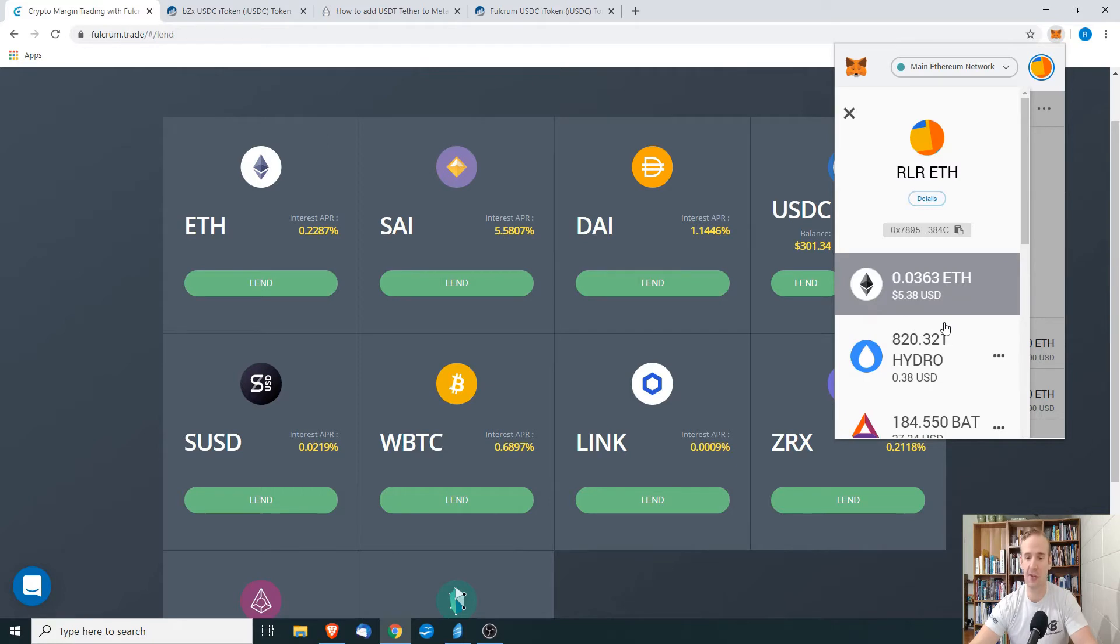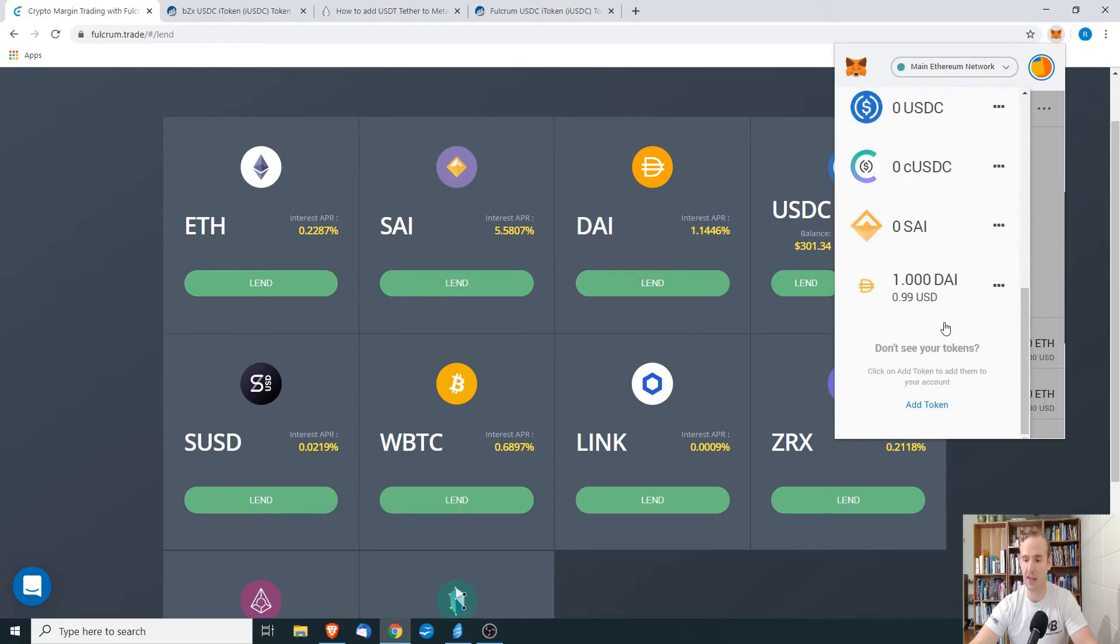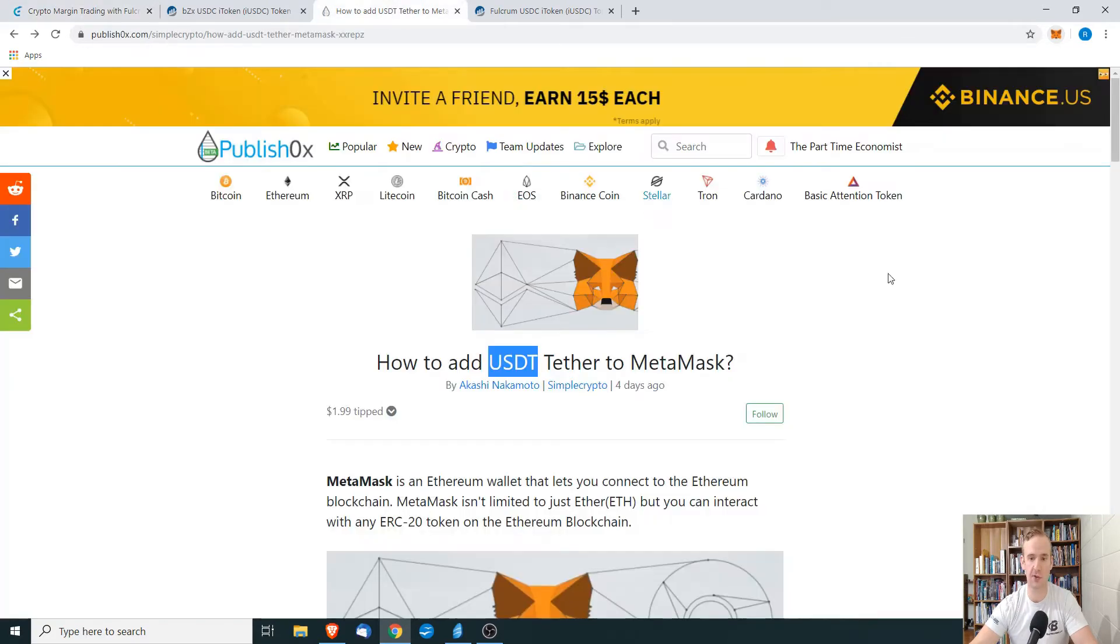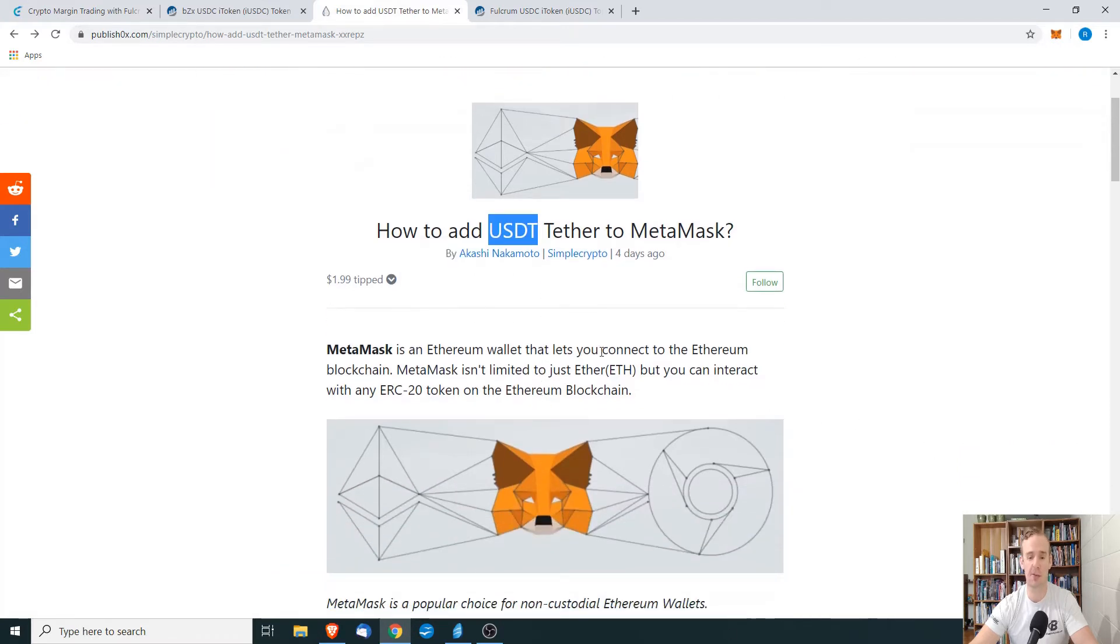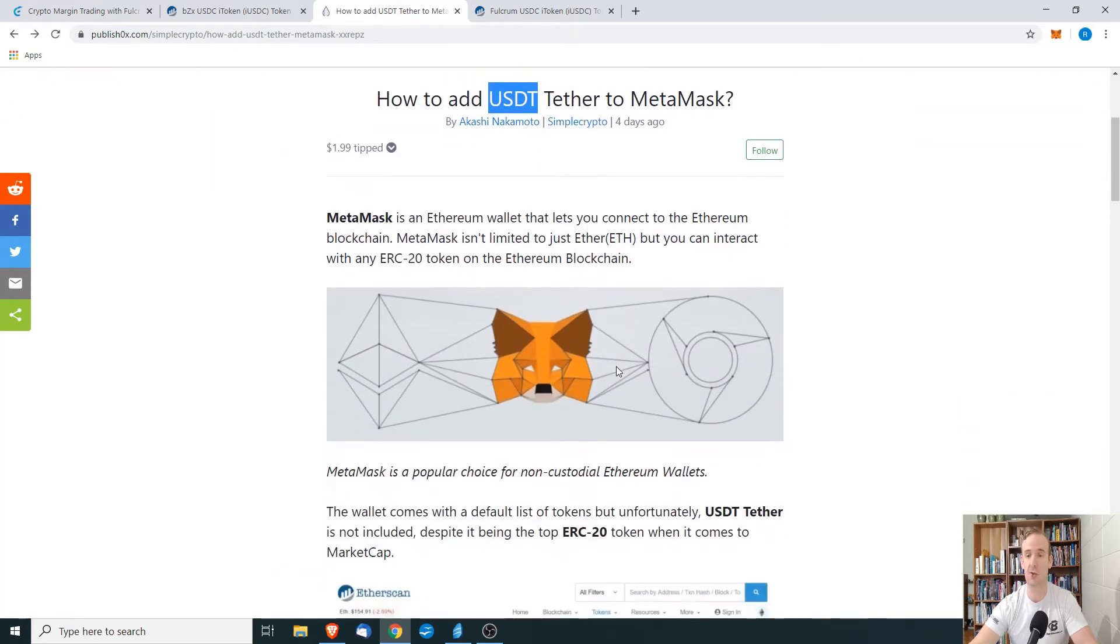Let's start off, and before I do start this, I want to say that this was influenced by Akashi Nakamoto, who showed on Publish OX how to add Tether.